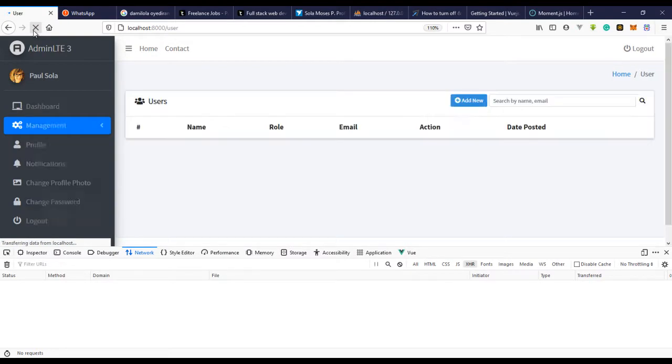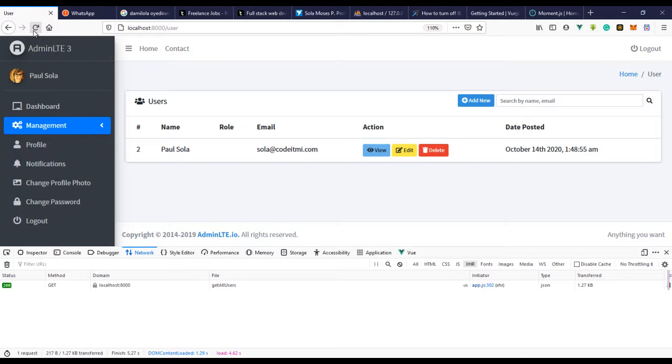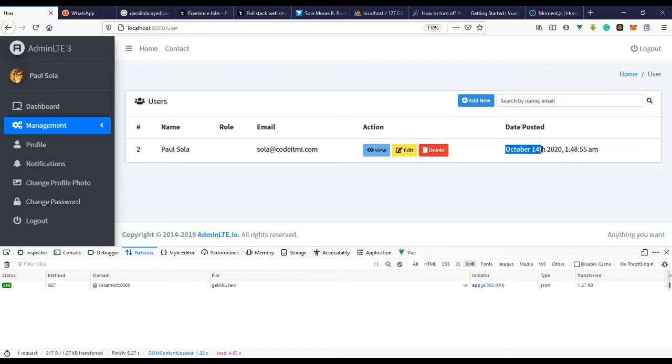Yeah. So we can see October 14 2020 - that was when I created this user. We're actually in November right now and it's been a long time. That was when I actually started recording this video. So that's when we created this user. And you can see how the moment.js actually works.